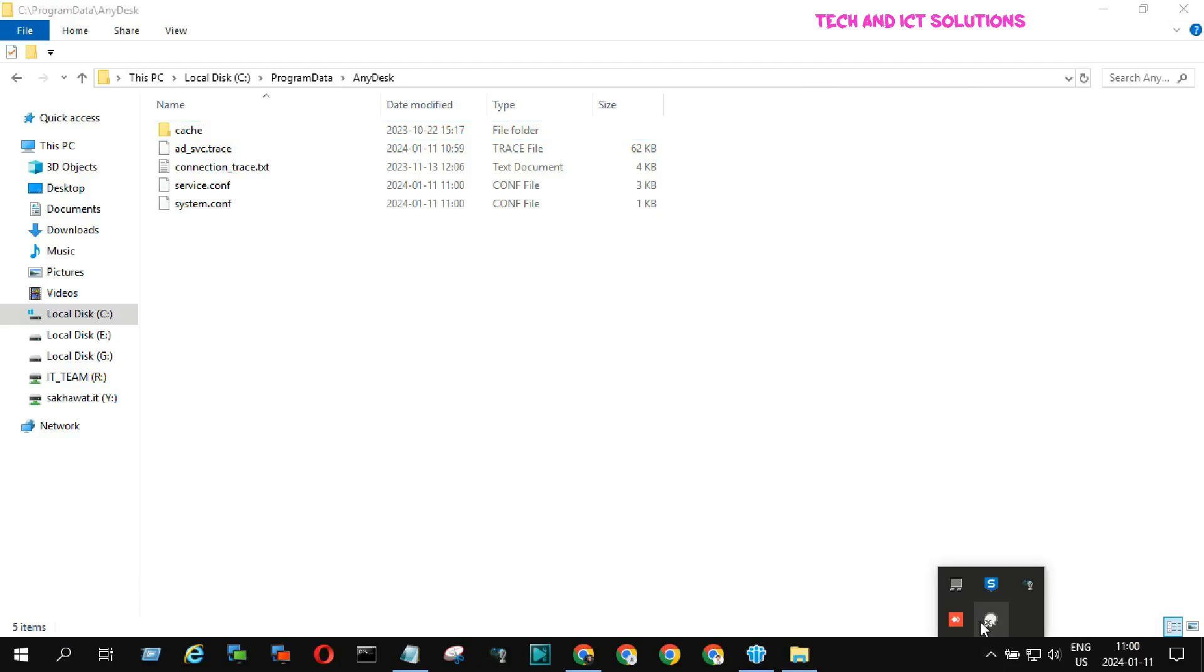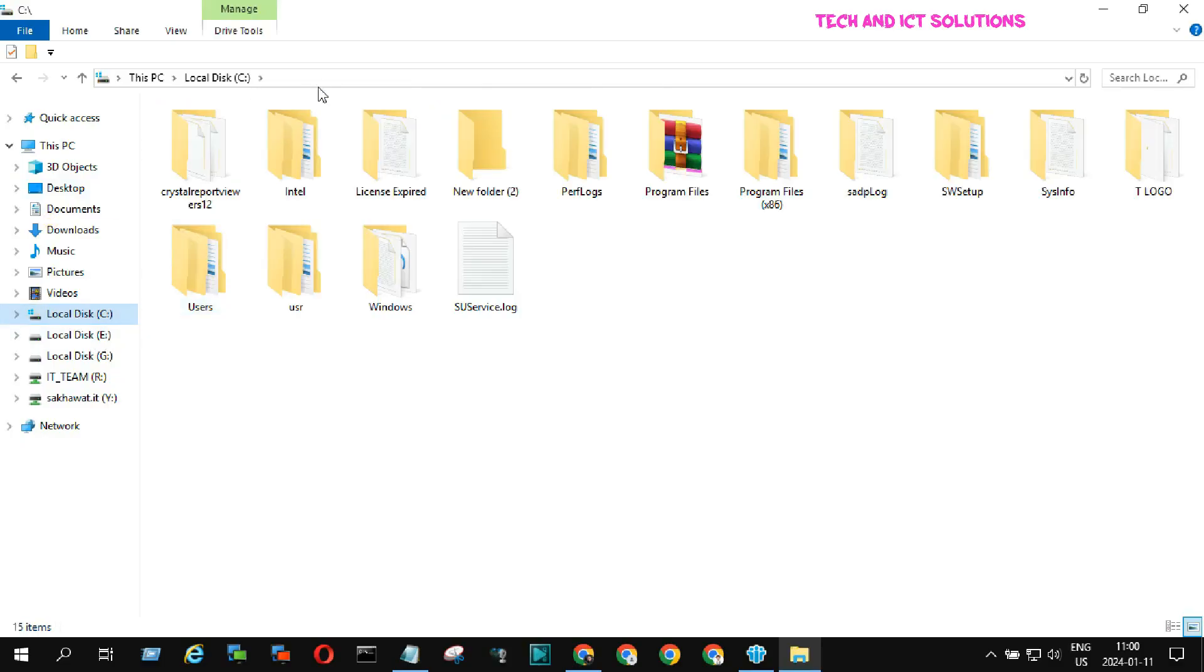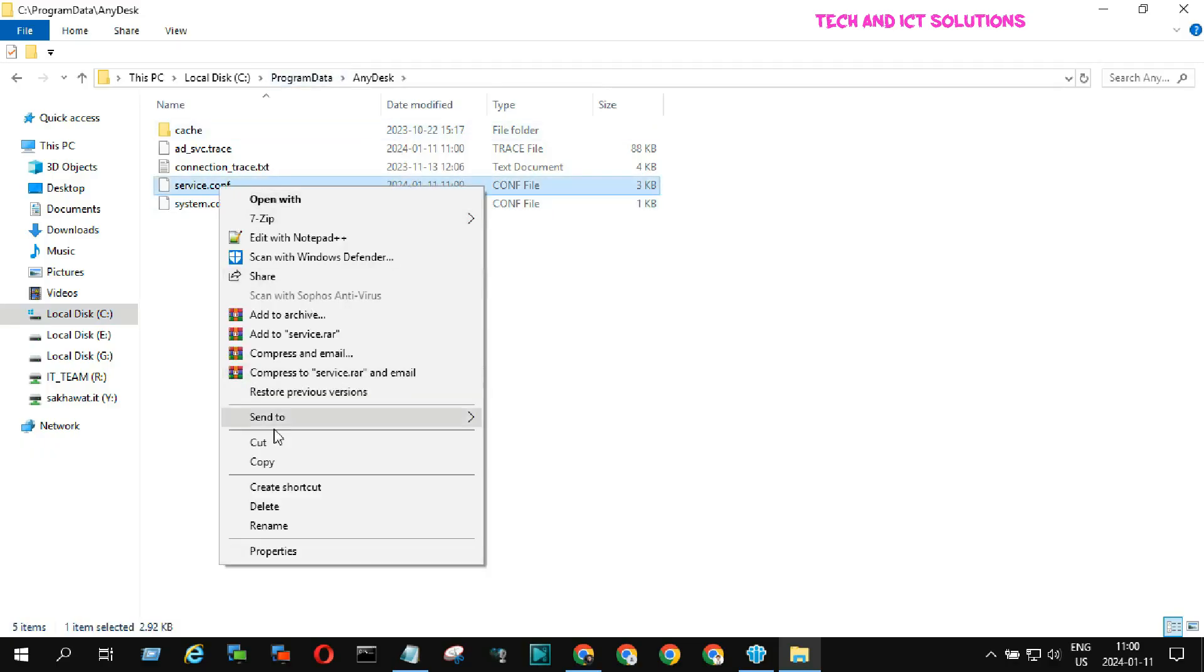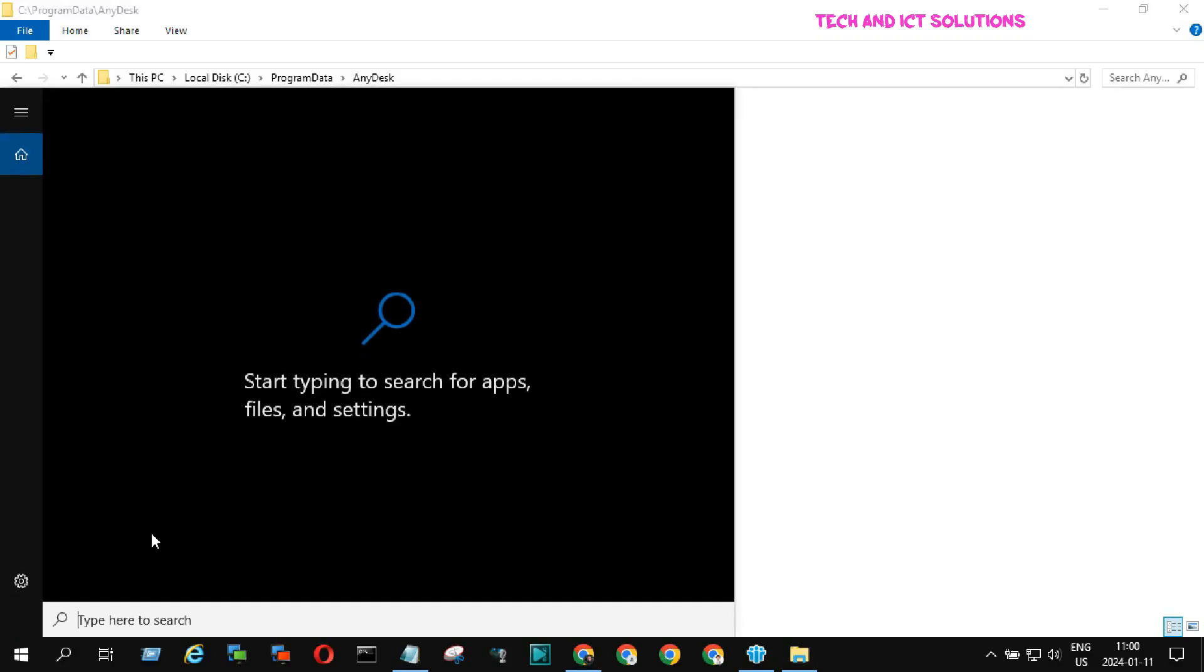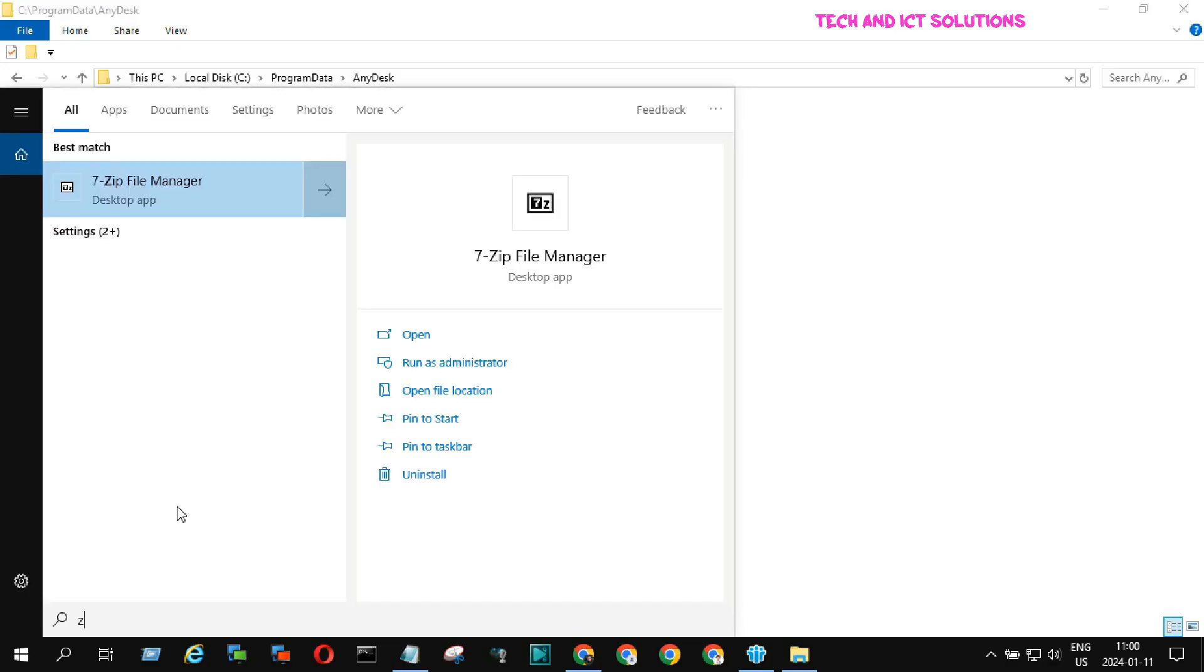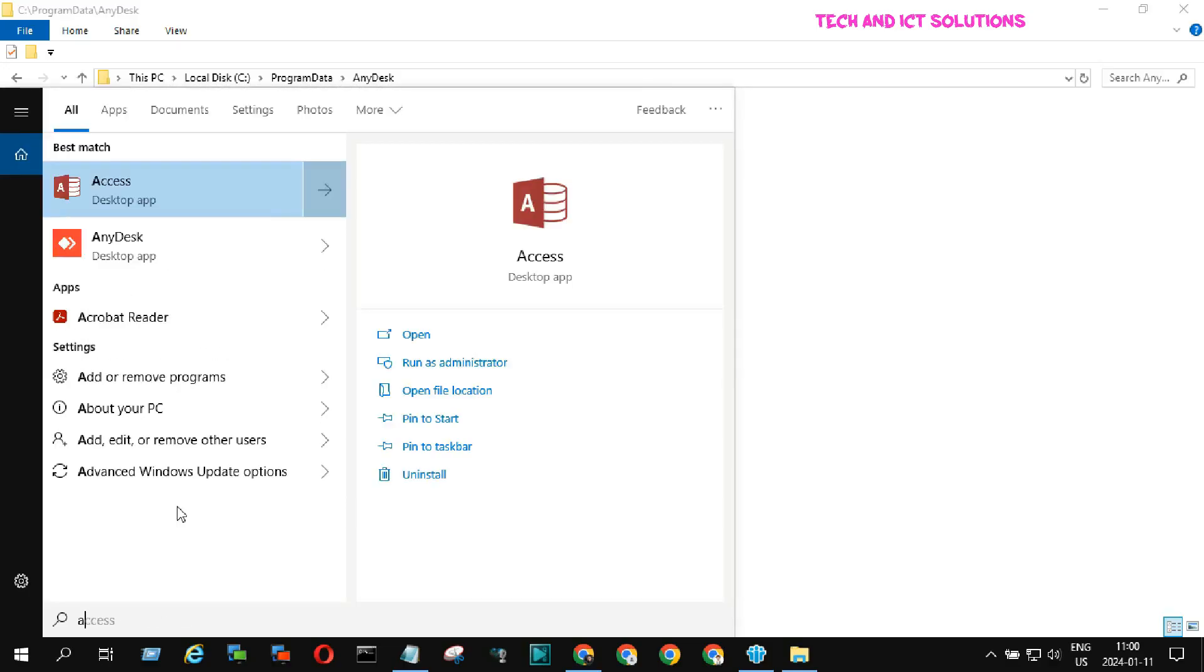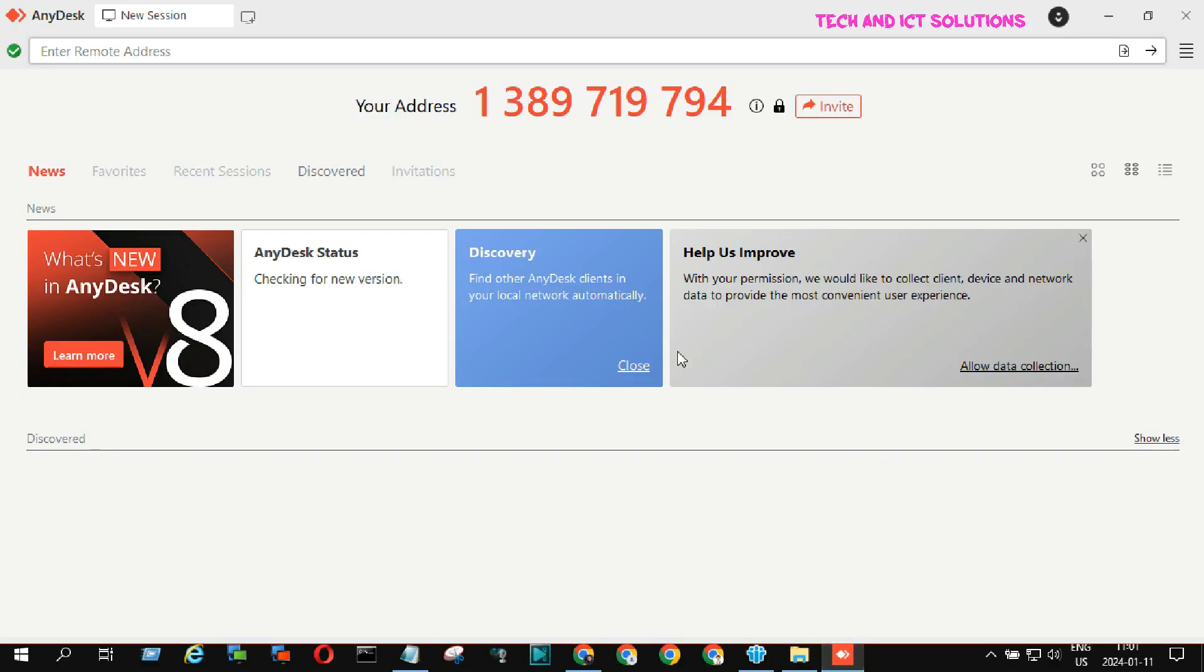Now I will try to change AnyDesk address for a third time. If you have any queries about AnyDesk related problems or settings related issues, please type in the comment box. Please stay with Tech and ICT Solutions for more helpful tutorials about remote support, virtual meetings, and related software. We have changed our AnyDesk address for the third time.